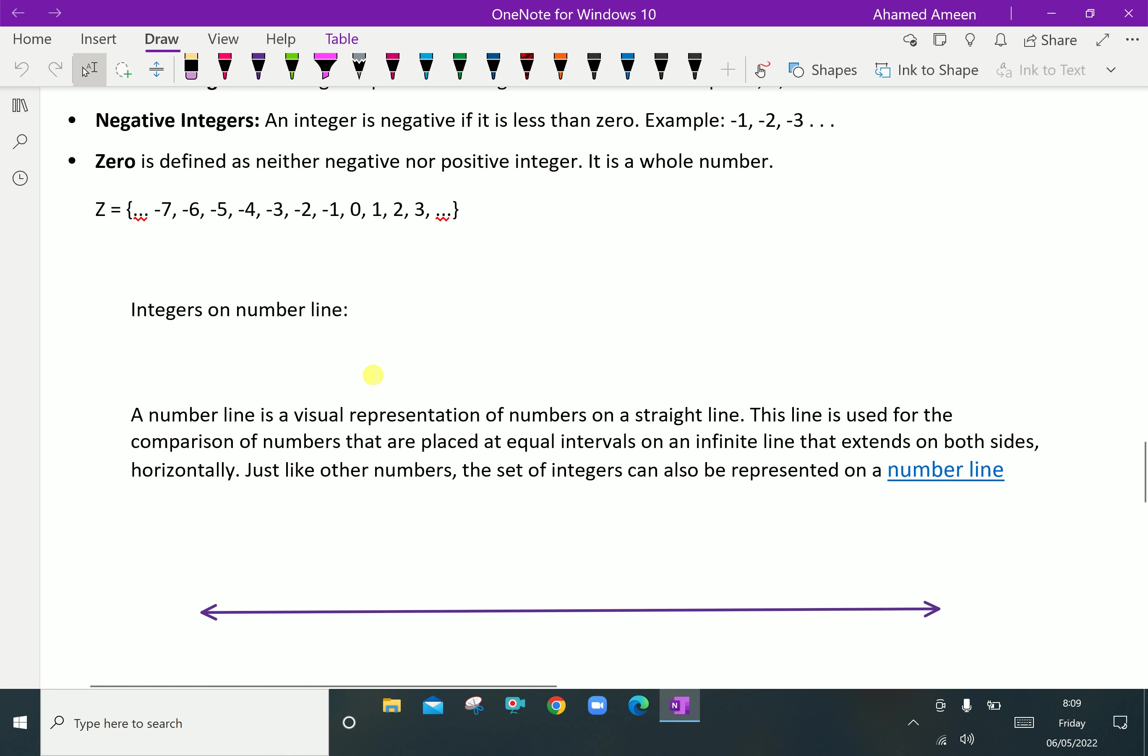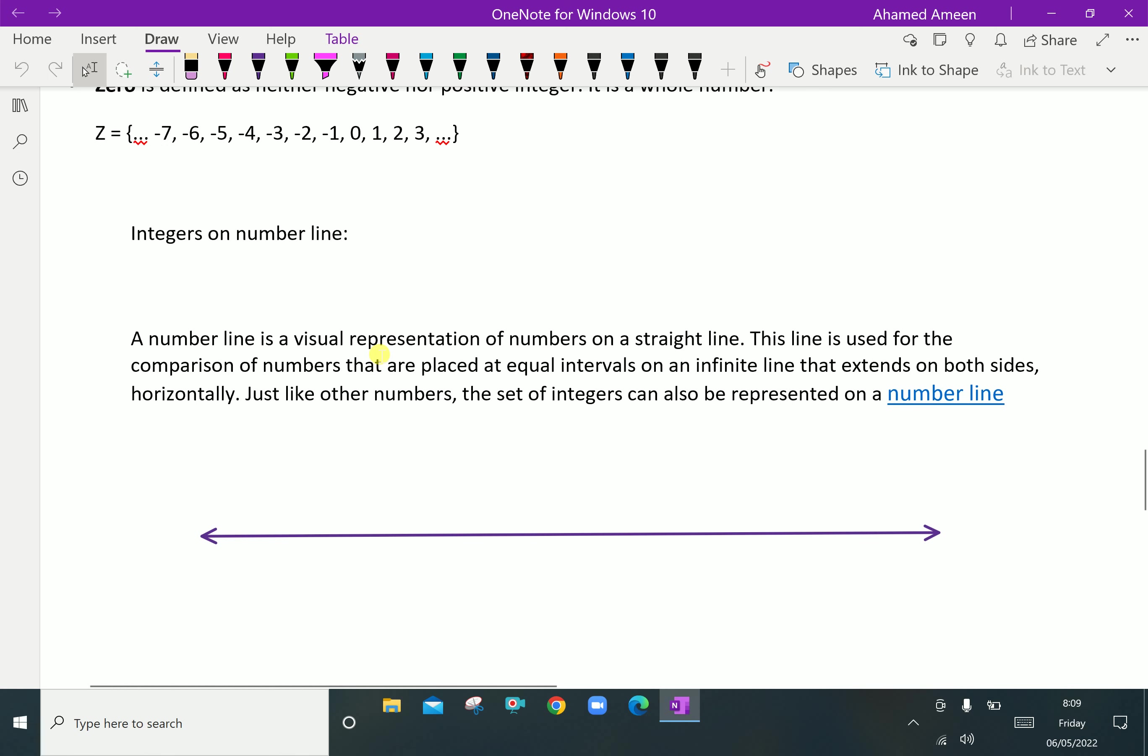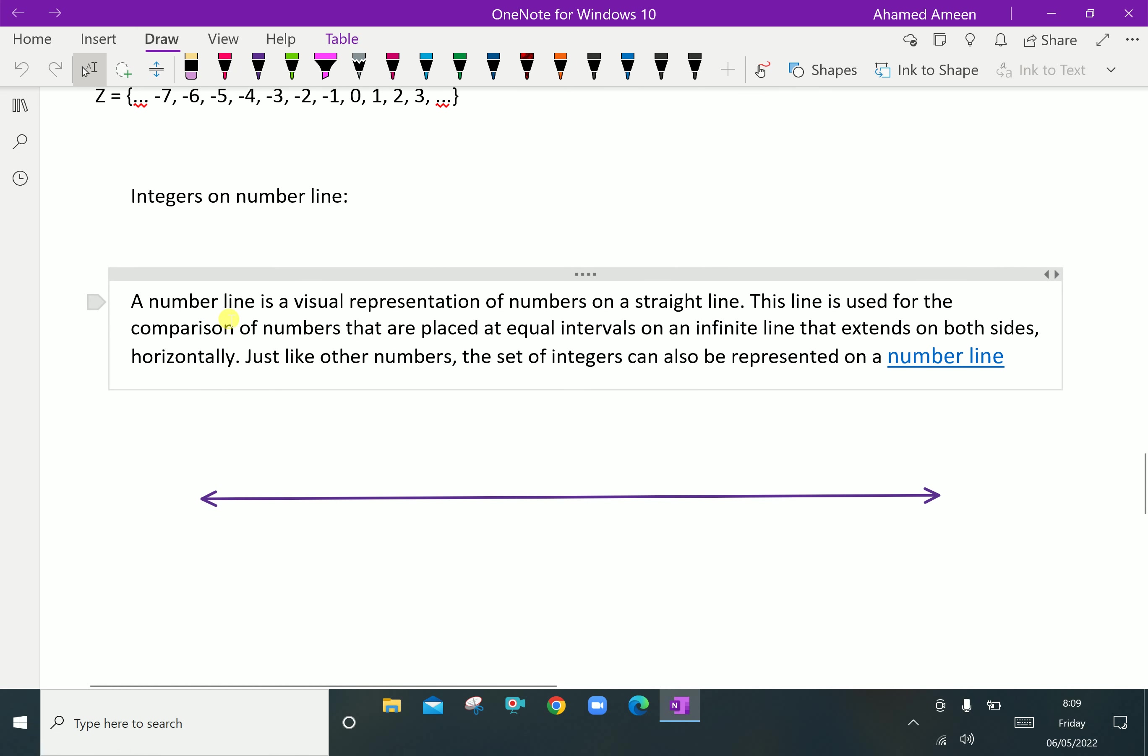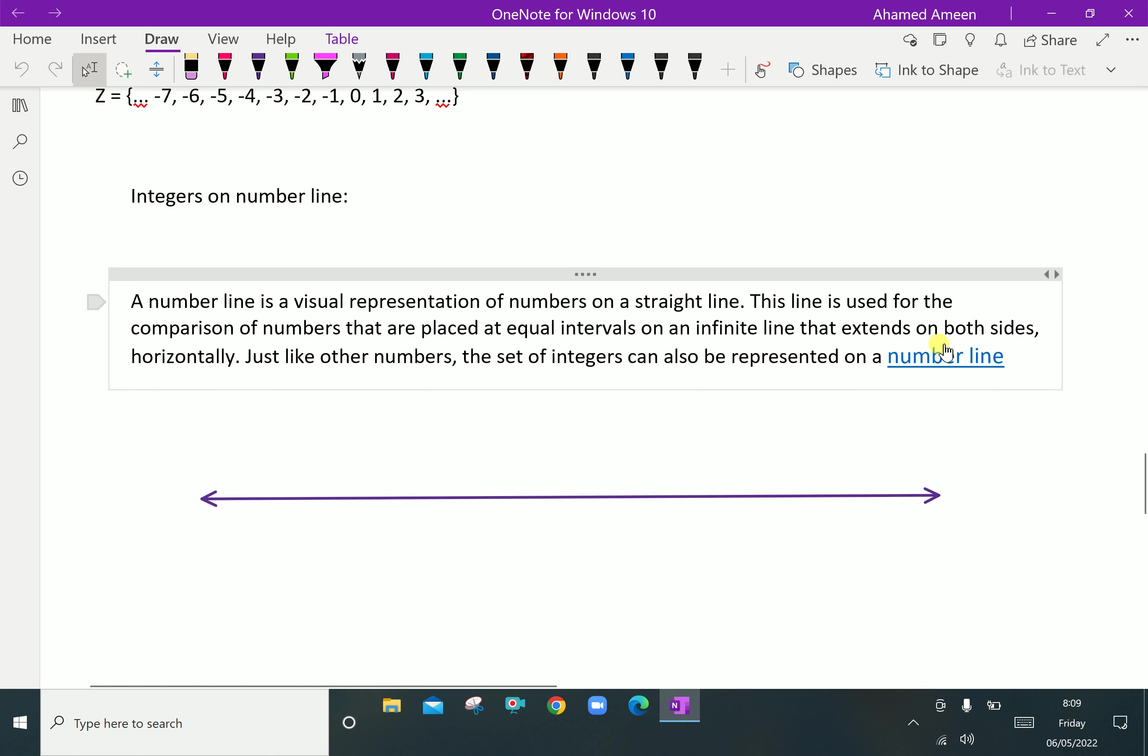Next, integers on a number line. We can represent integers on a number line. A number line is a visual representation of numbers on a straight line. This line is used for comparison of numbers that are placed at equal intervals on an infinite line that extends on both sides horizontally. The set of integers can be represented on a number line.